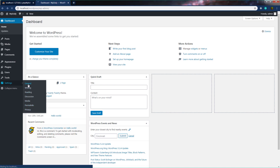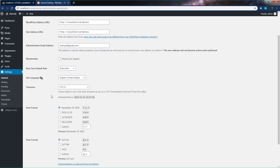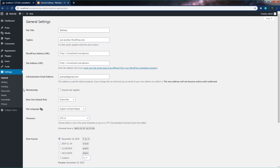Let's start with General Settings. When you open it, you can see we have a site title, tagline, WordPress address, and different customizable settings. After installing WordPress and logging in, you can put a personal stamp on your site by giving it a title and description. You can set your email address, change the URL address, and also change the time zone from this General option.